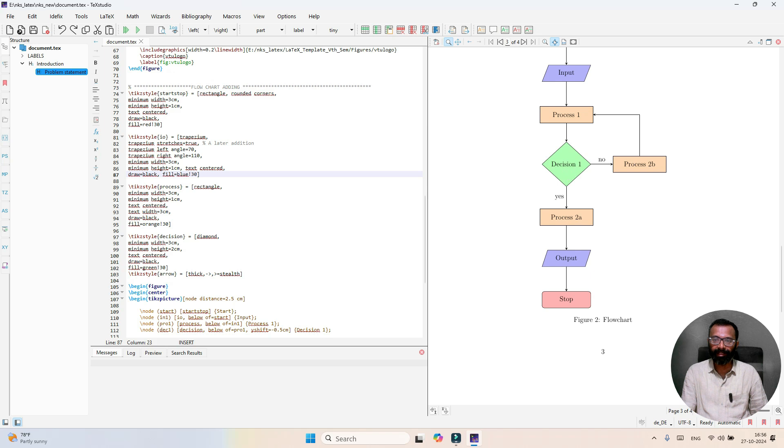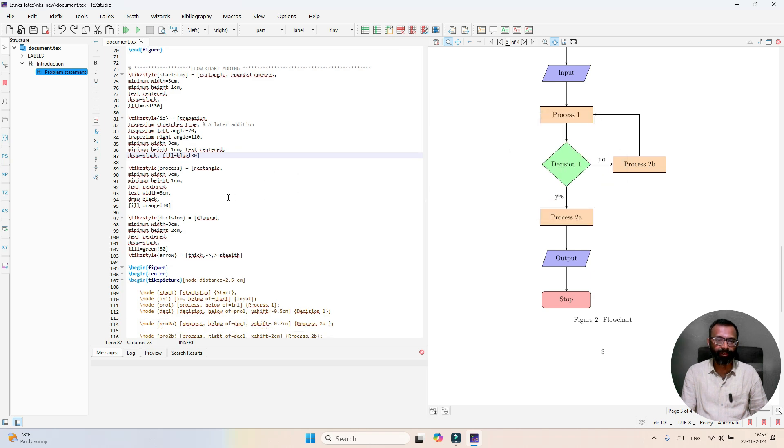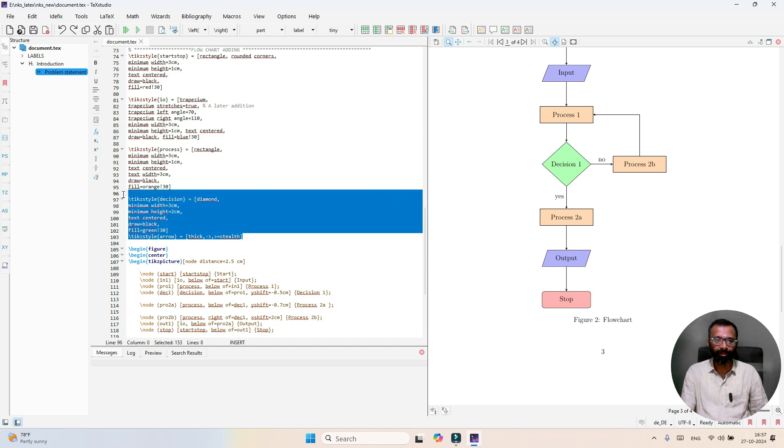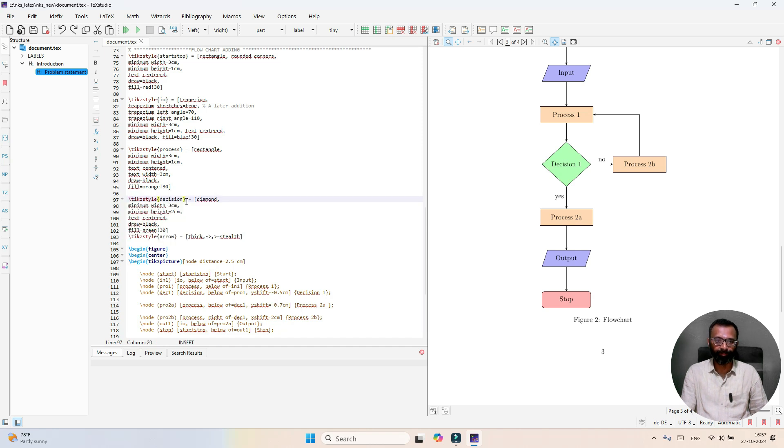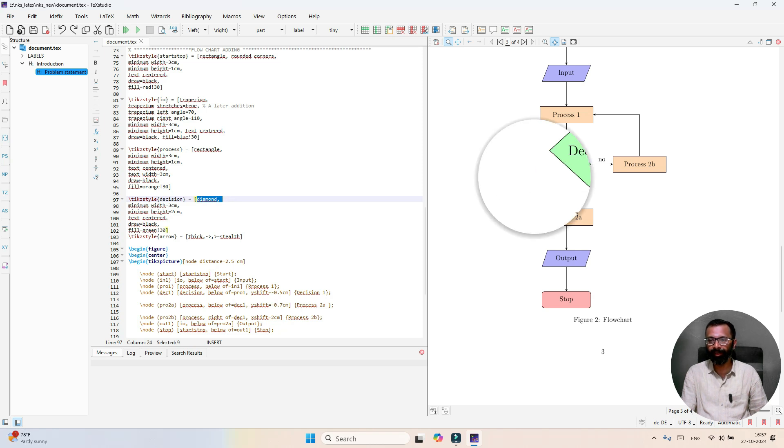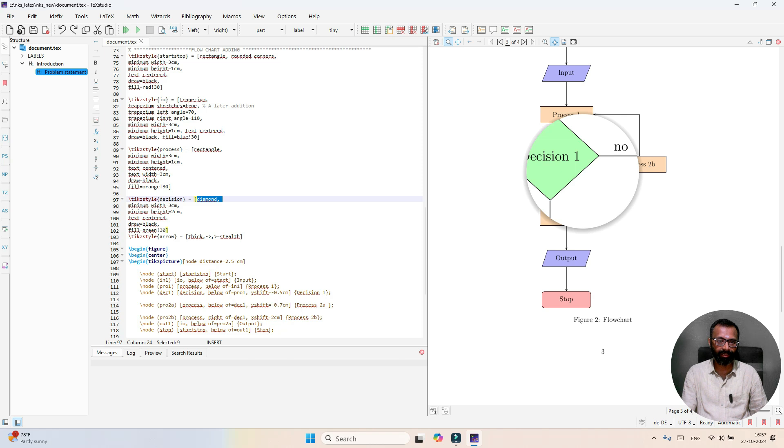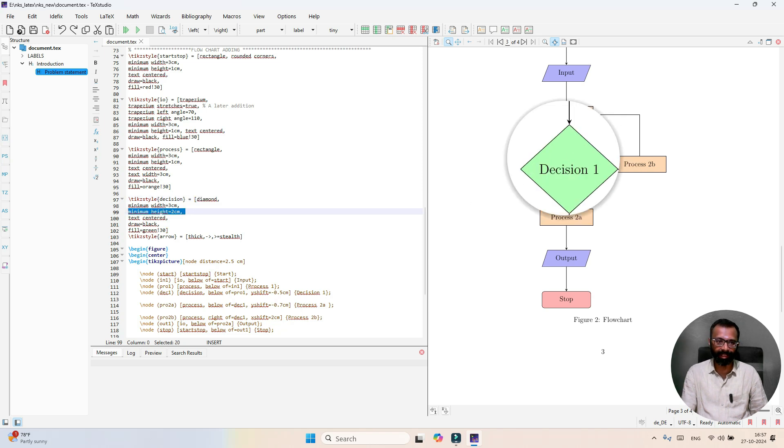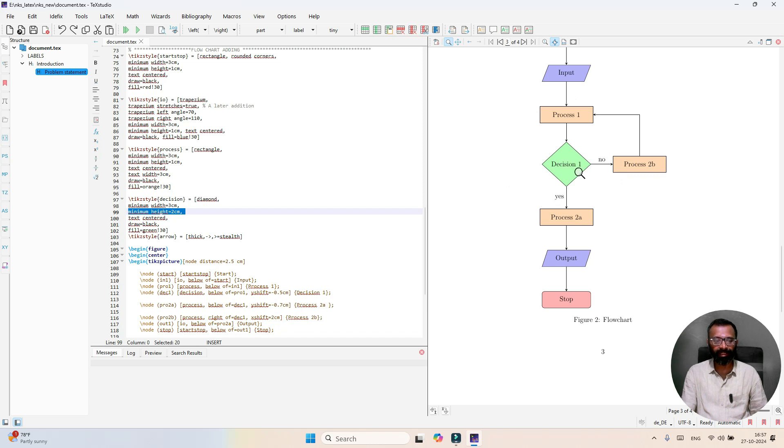In a similar way, there is a decision block here. This is the decision block where the shape is diamond, and you can see width is 3 centimeter, height is 2 centimeter, text is centered, and we have green color.